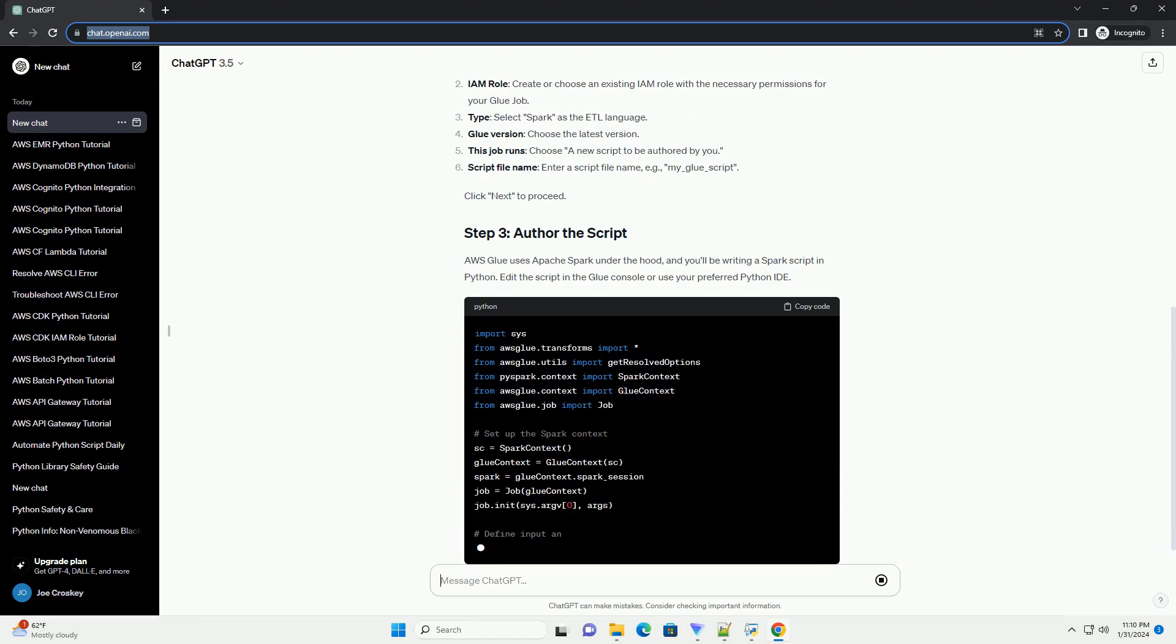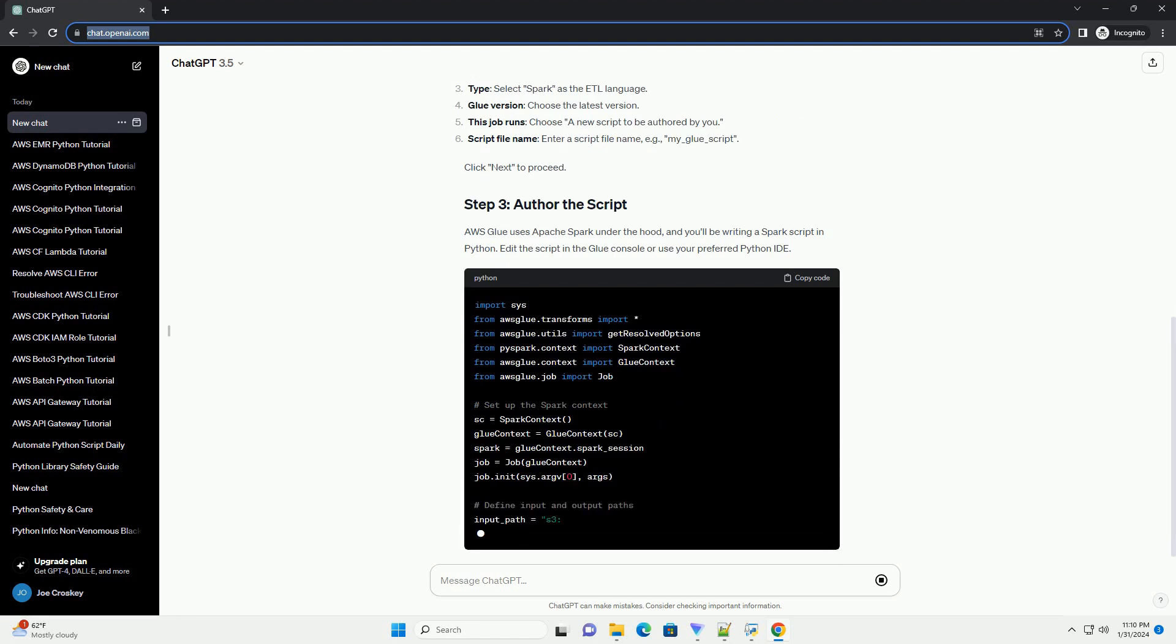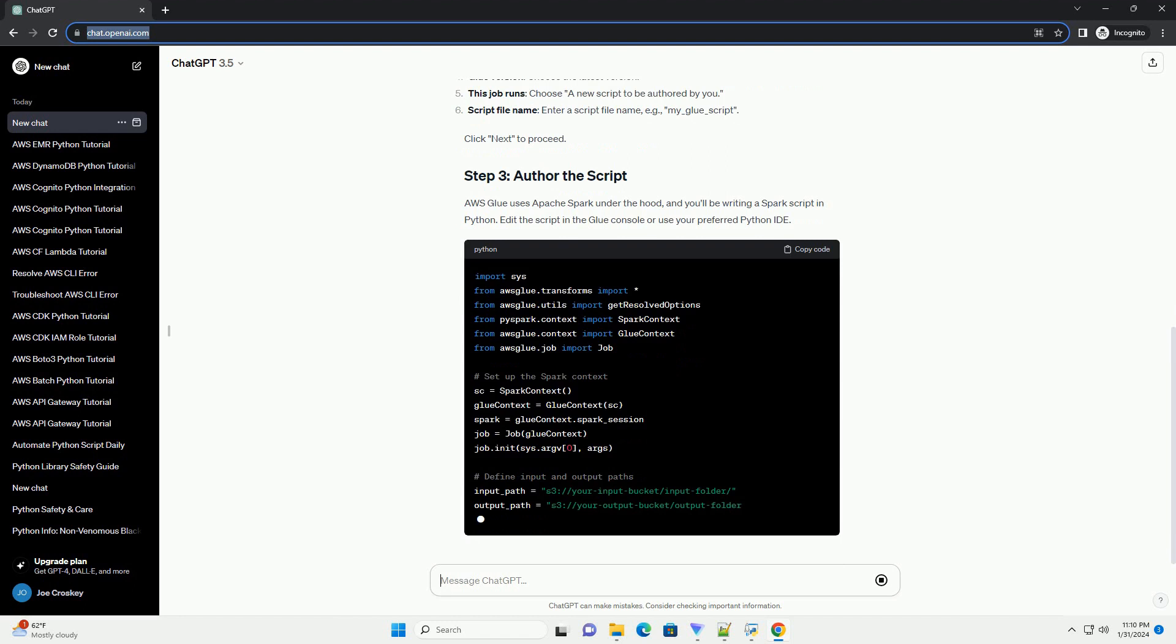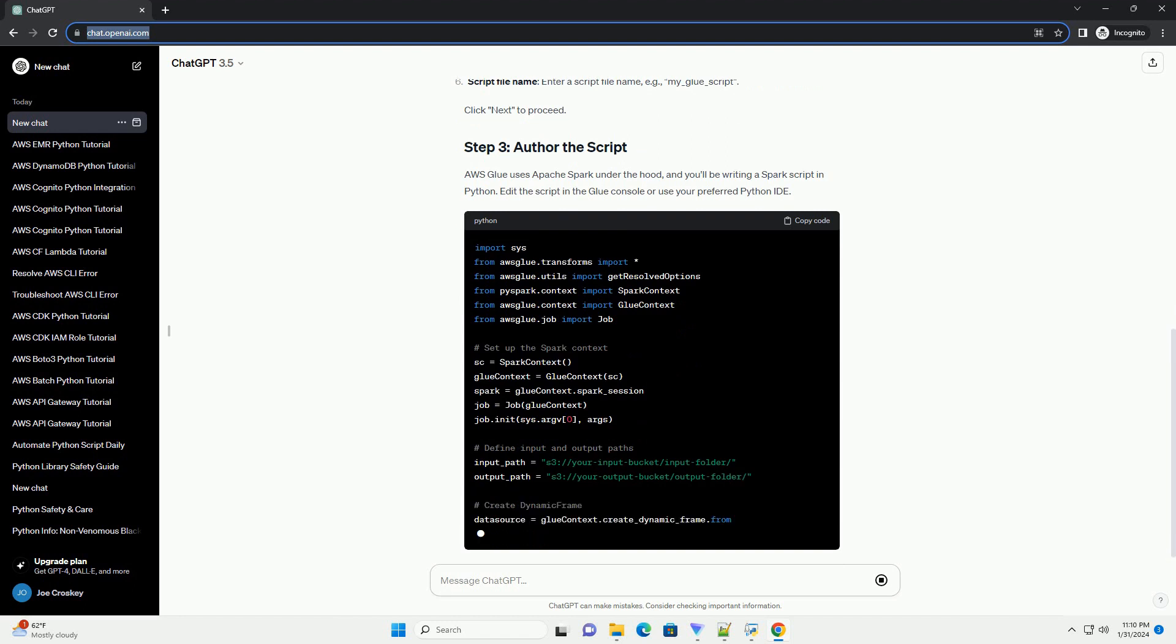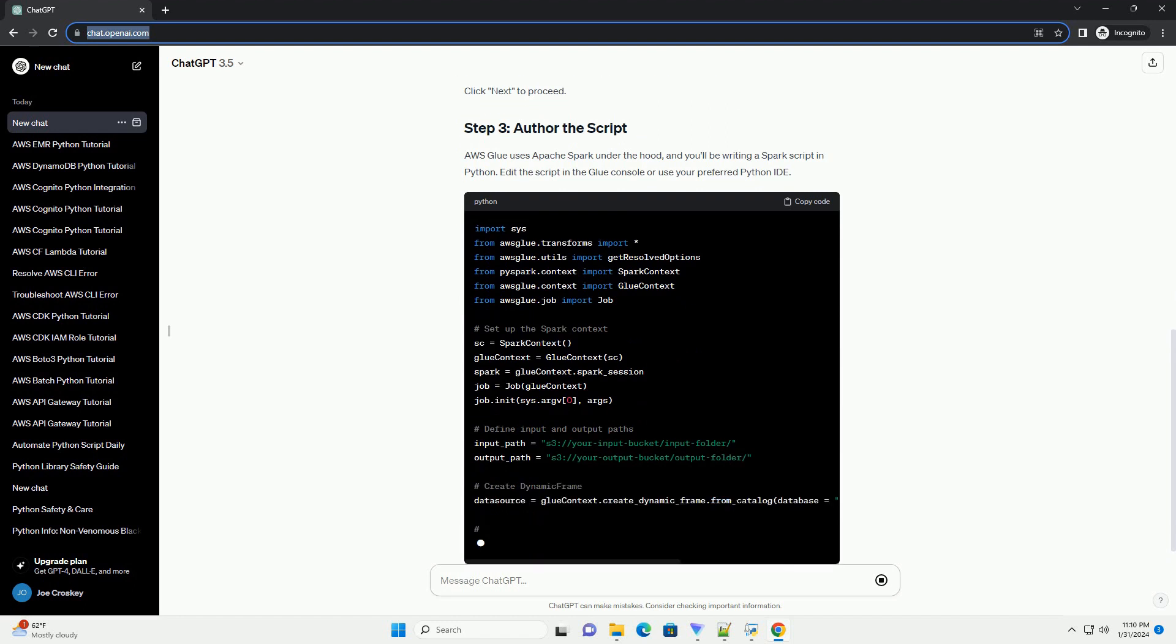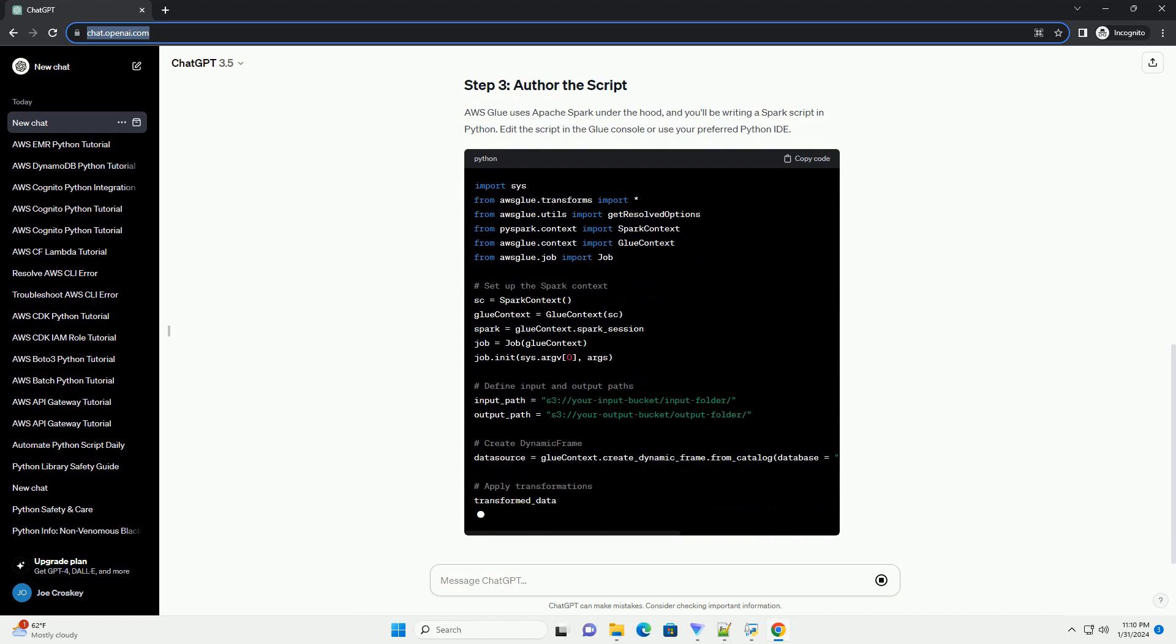Replace placeholders such as your input bucket, input folder, your output bucket, output folder, your database name, and your table name with your actual values.